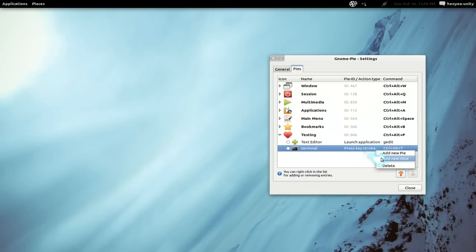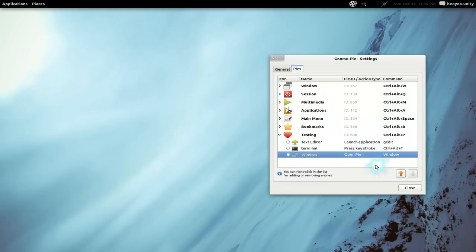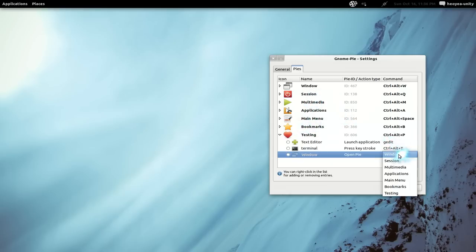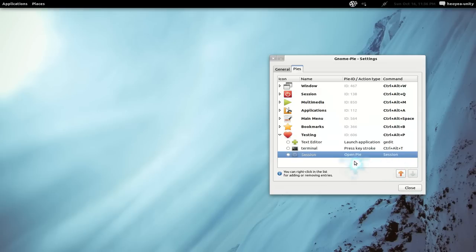Let's add another one. Let's see what else they have in this list. Open Pie basically refers to the ones that you already have in your menu here. So if you want to use one of these also, you can say — let's use sessions. And that would be like your log out and log in or whatever.